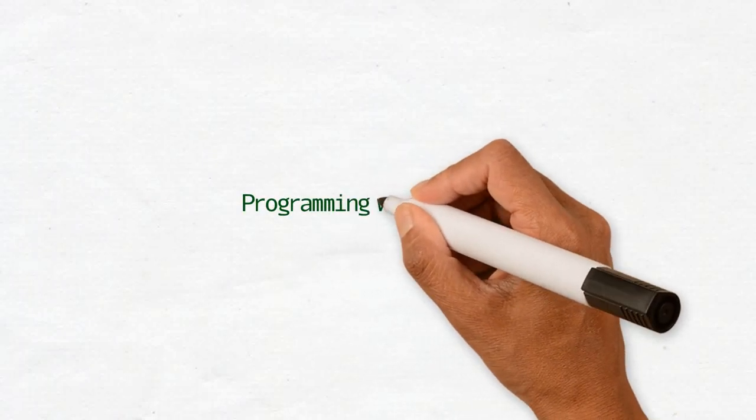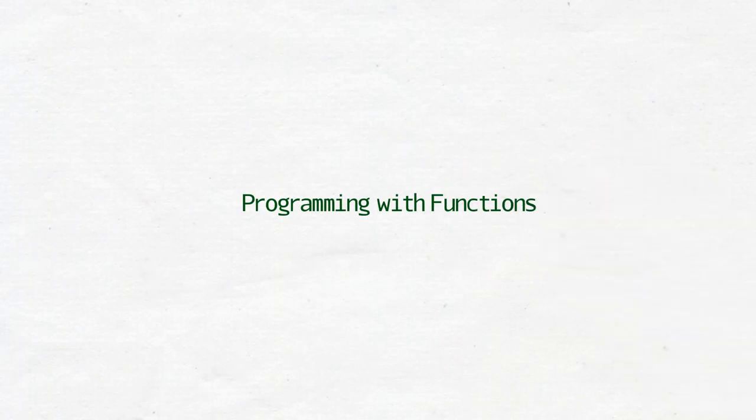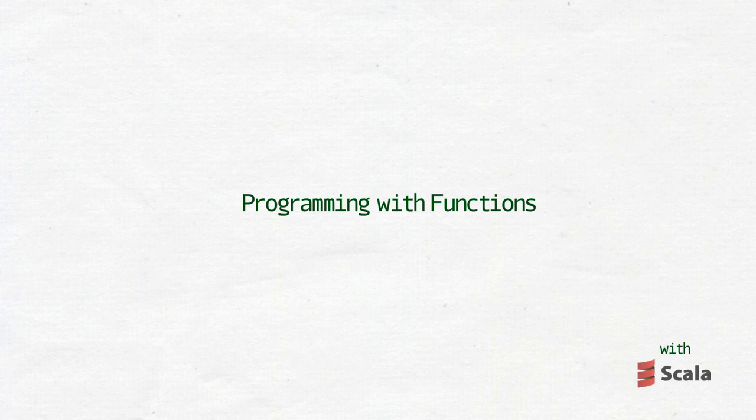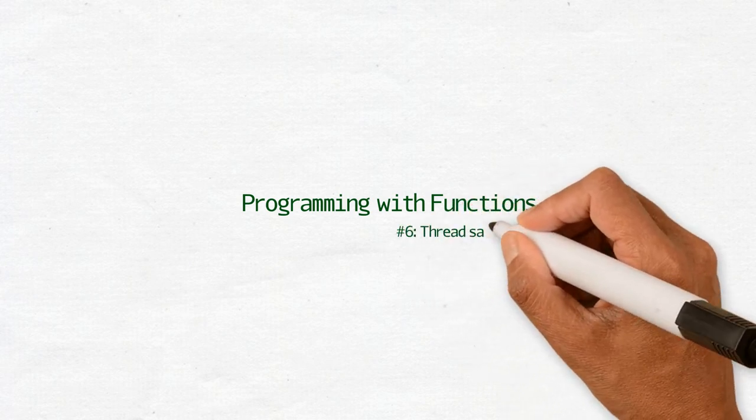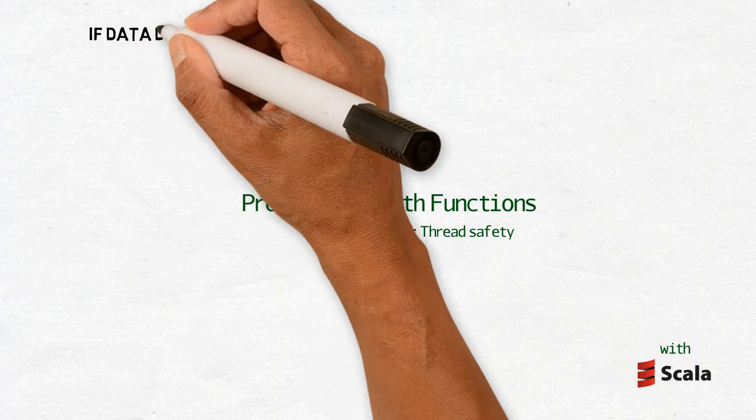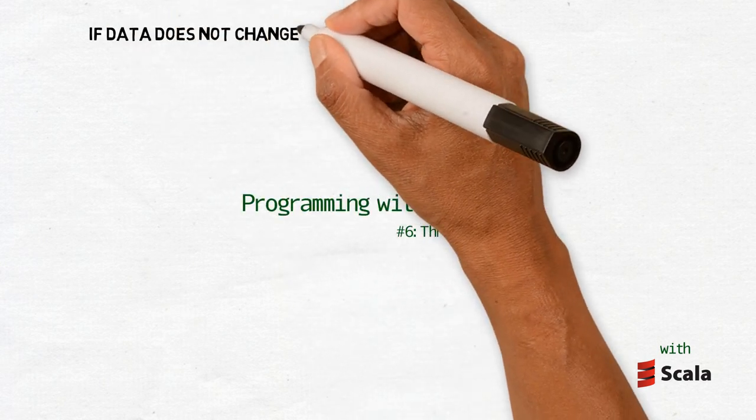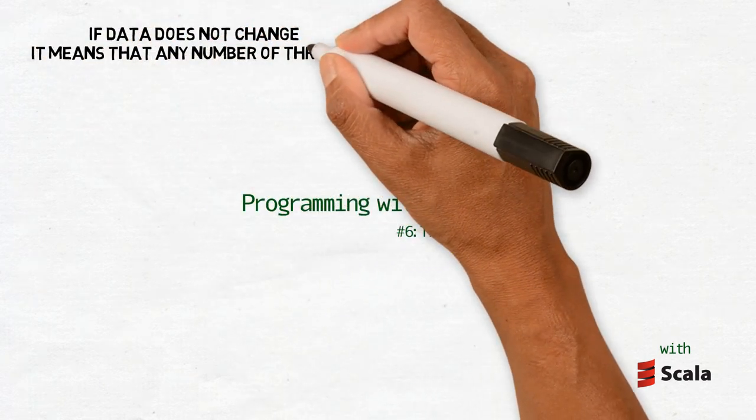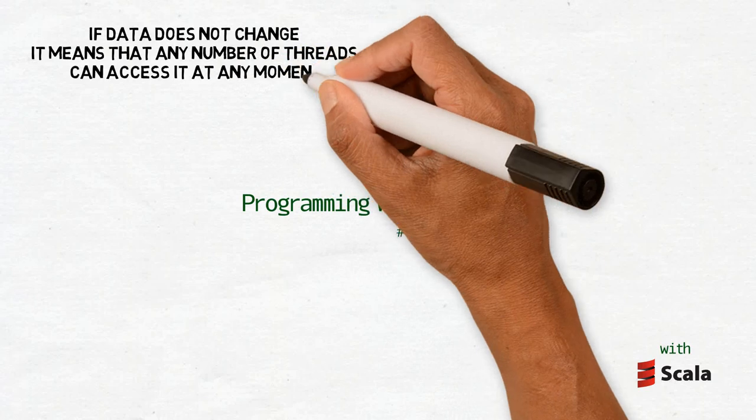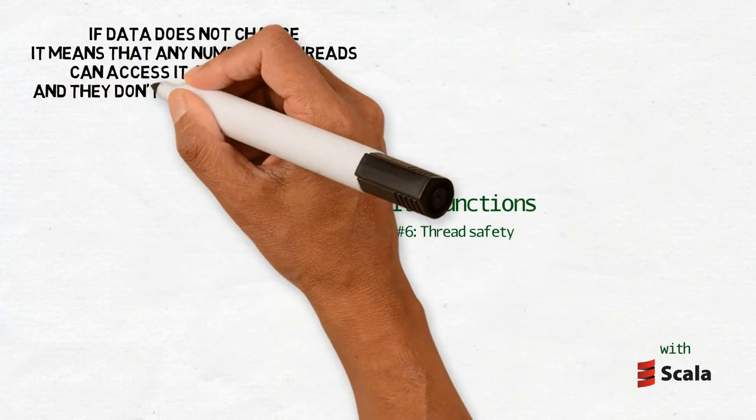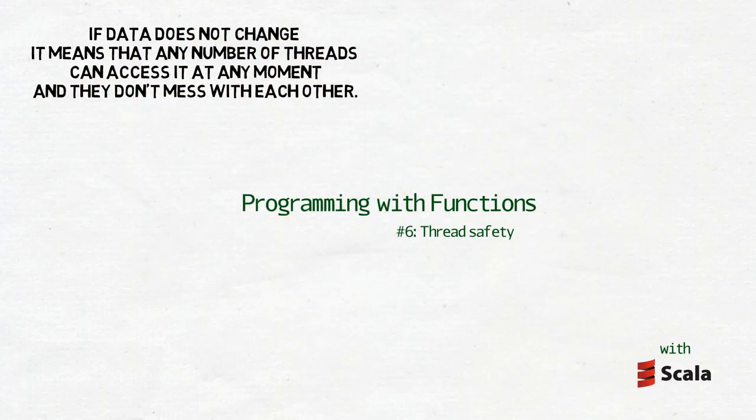The simple answer to how immutability helps with thread safety is basically the same as with laziness. If data does not change, it means that any number of threads can access it at any moment and they don't mess with each other.